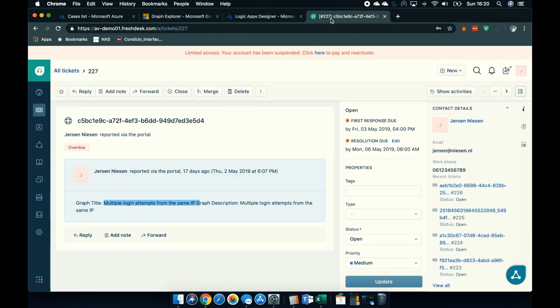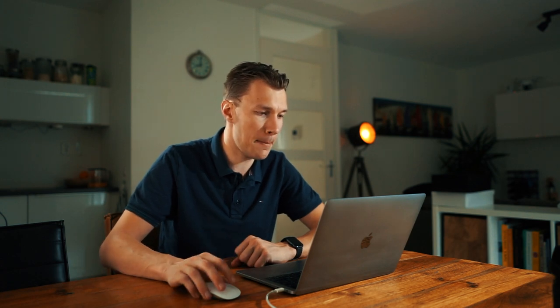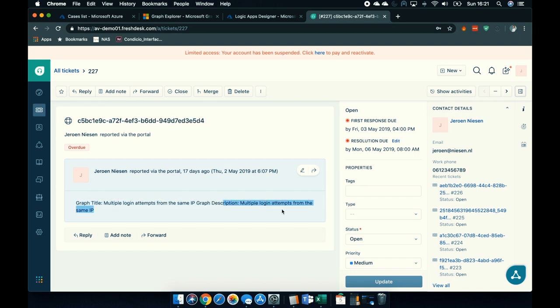Let me now go to the ticketing system. Don't get distracted by the limited access notification — I have a demo tenant on Freshdesk that has actually expired. But what we see here is a ticket for an alert. It has a title, and it has the ID of the alert that's in the Graph Security API. If we have a look at the description, we see the title and also the description. Quite awesome.